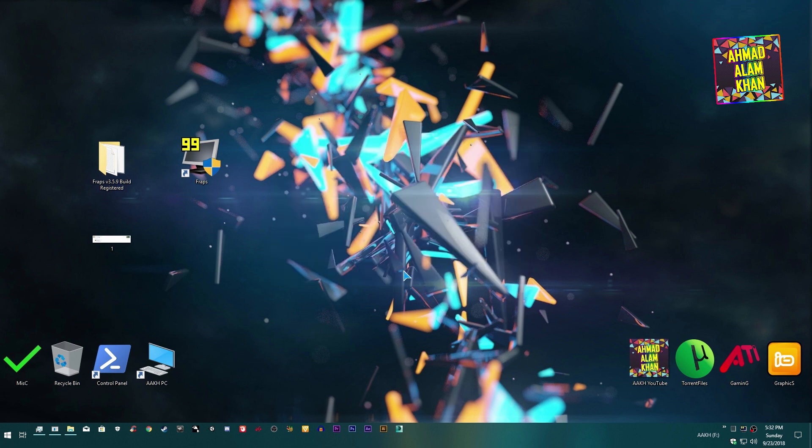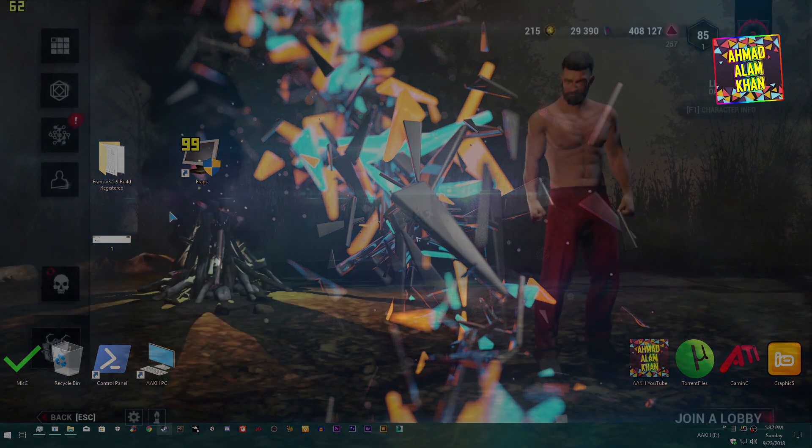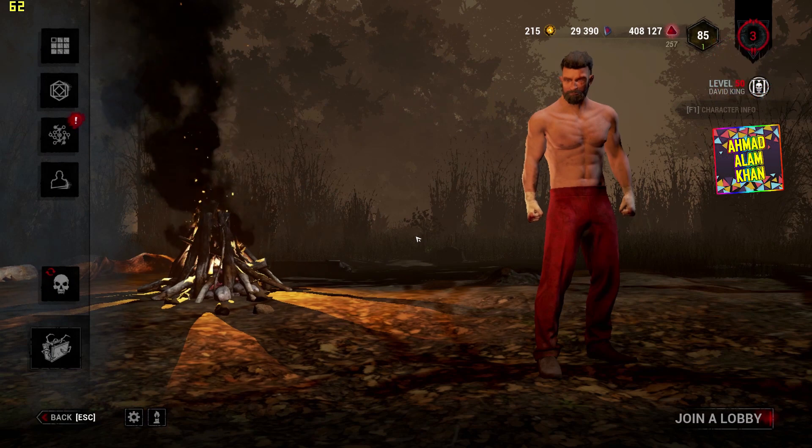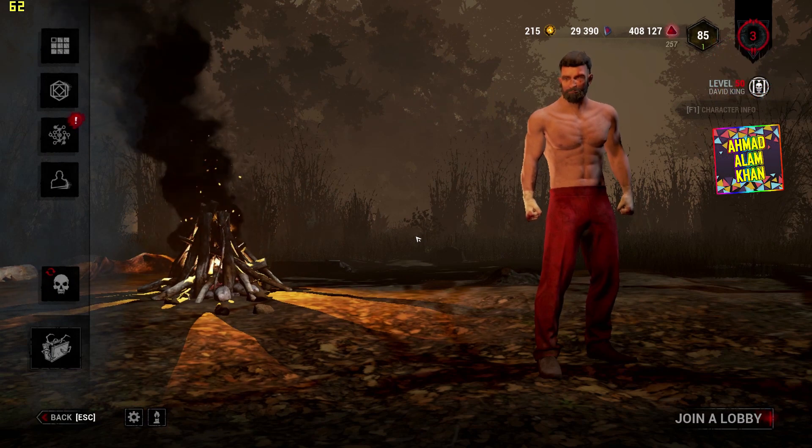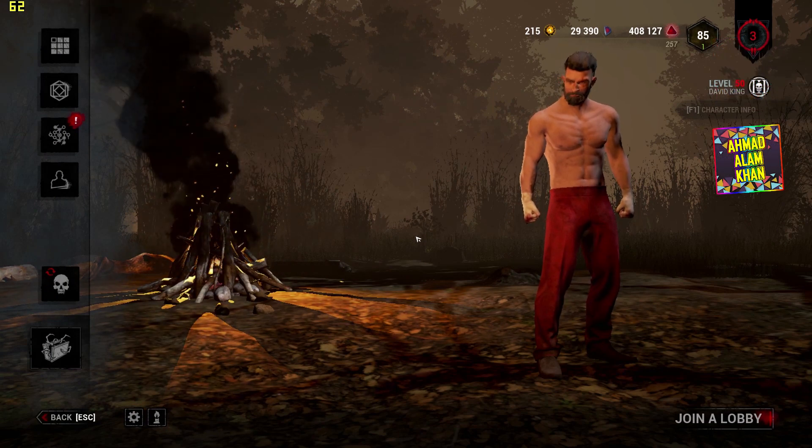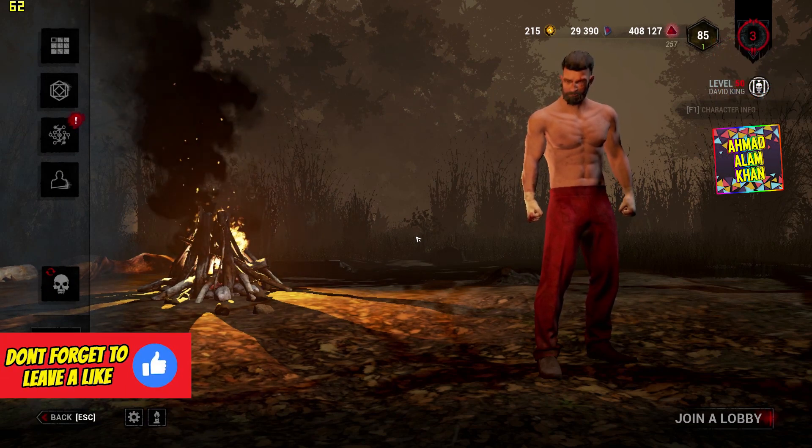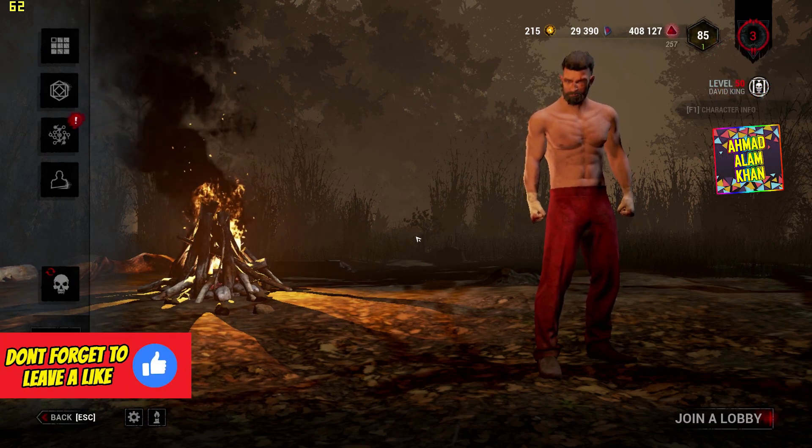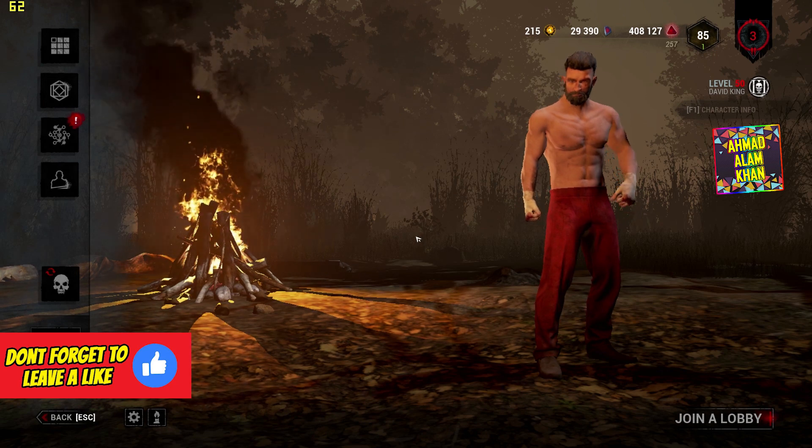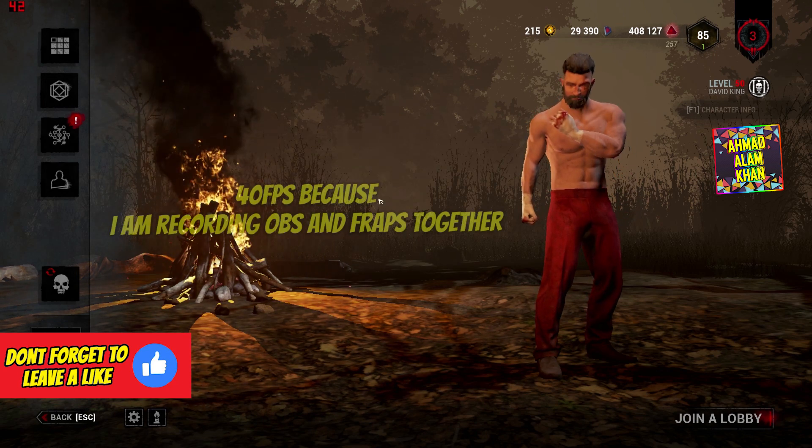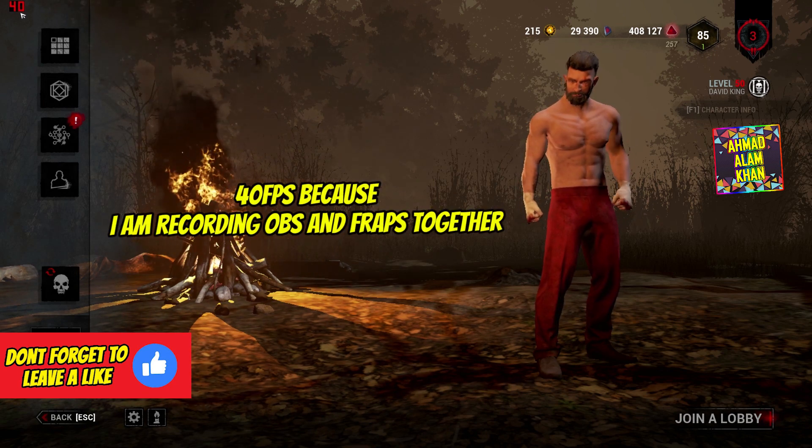I'm going to record one or two clips for testing. Okay so we are in game and we can start recording from Fraps now. Just press the F9 key and you can see it started recording.